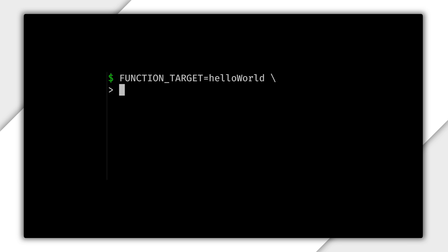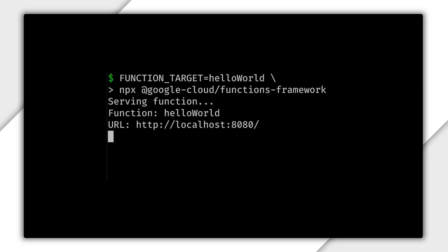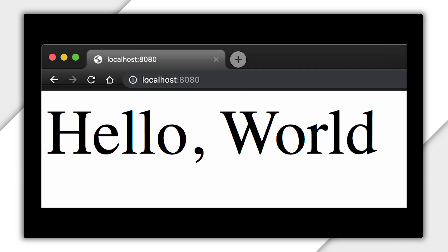To start the server, run the following command: npx @google-cloud/functions-framework. Open localhost in your browser and see hello world. Awesome.